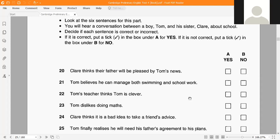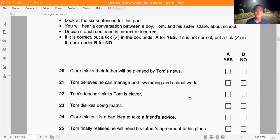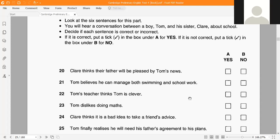That is also the end of the test. Check and copy your answers onto the answer sheet.